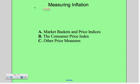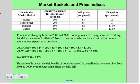Hi everybody. Tonight we're going to talk about measuring inflation — a nice follow-on from today's discussion regarding what inflation is. We're going to talk about three things: market baskets and price indices, the consumer price index, and other price measures.